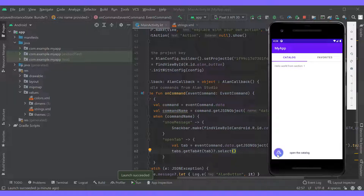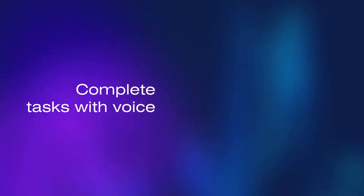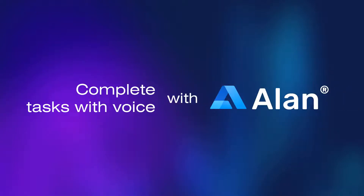As you can see, to voice-enable any task in your app, you only need to add a new intent to the voice script and another condition to the when expression. Try it yourself to complete every task in your app with voice.